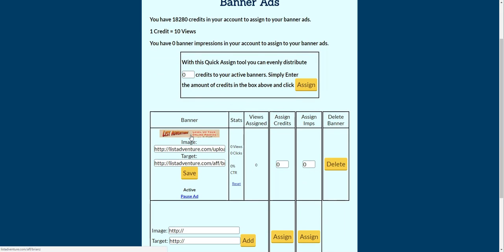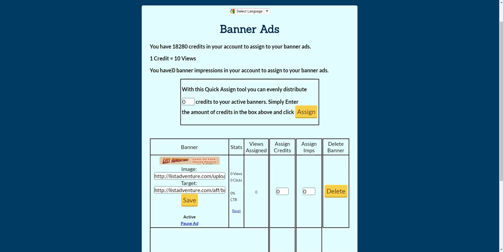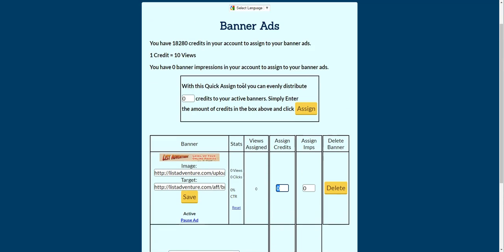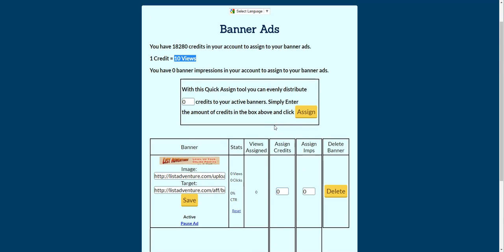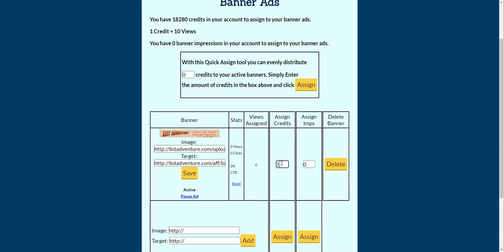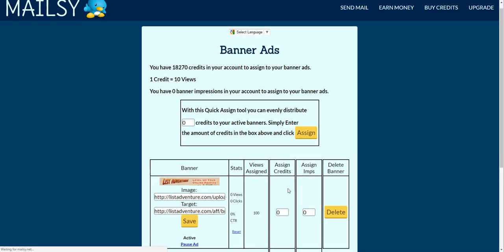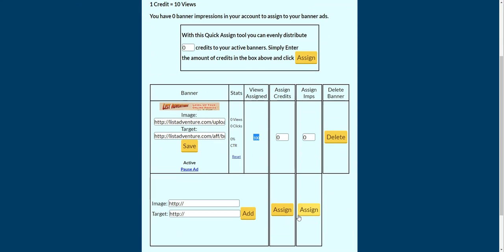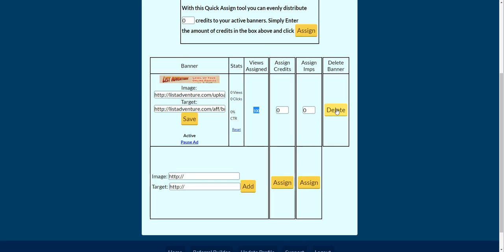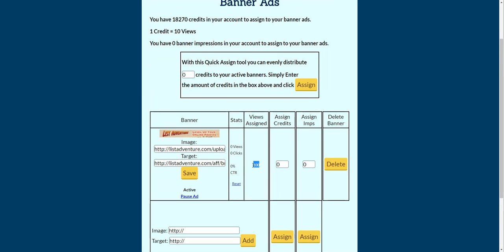Now we can see that the image is showing — we know it will show in the credit bar. We're ready to add credits or impressions. I have zero impressions here so I'm going to add some credits. As it states, you get 10 views for one credit. I'm going to add 10 credits in this box here — this one adds them individually to the one banner. Hit Assign and then we've got 100 impressions. If I hit Delete it will give me back those 100 impressions in the form of credits — I'll get 10 credits back.